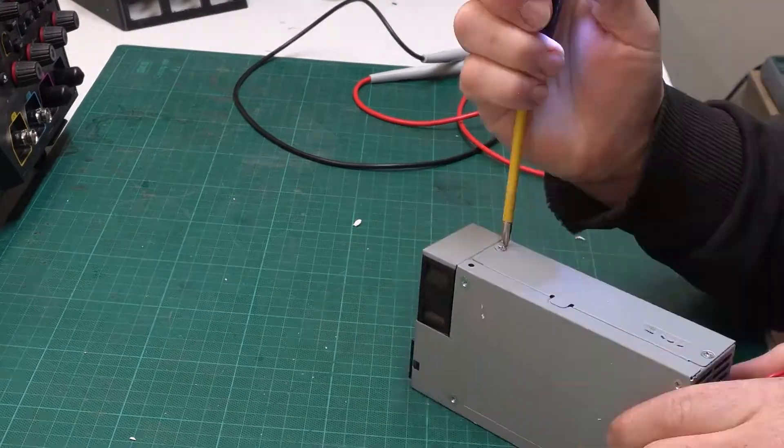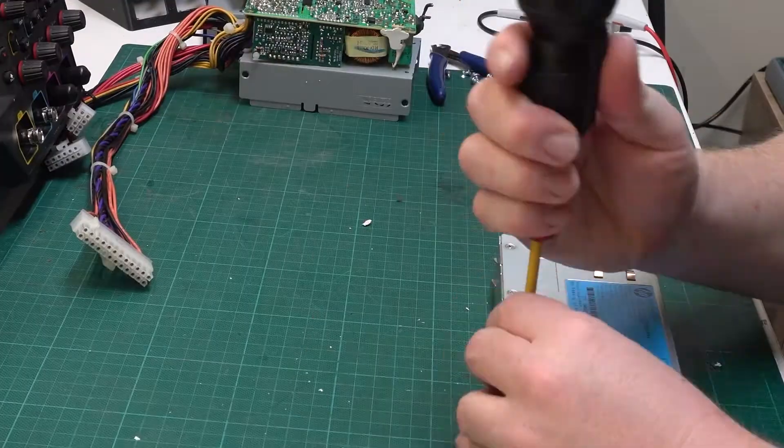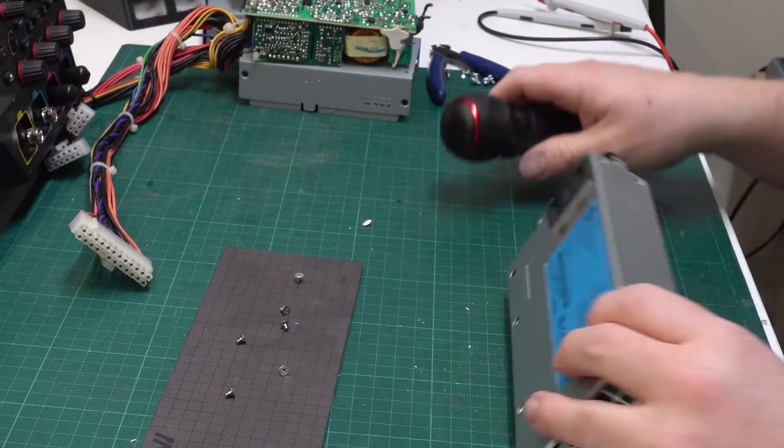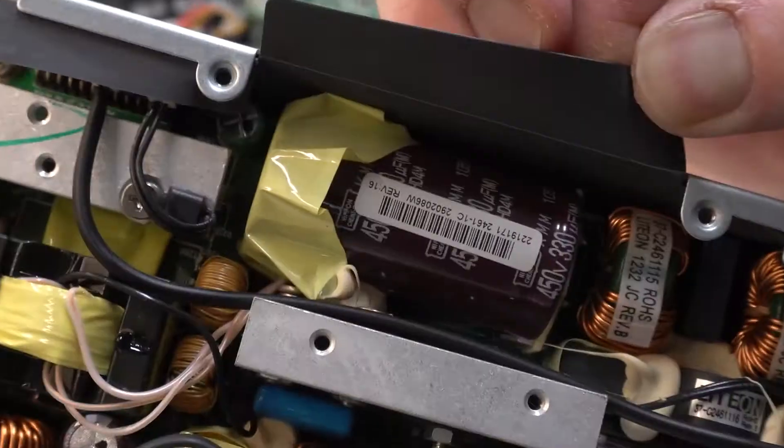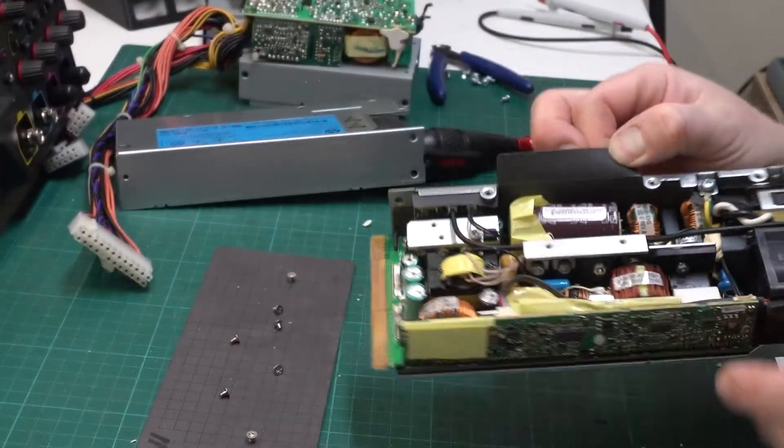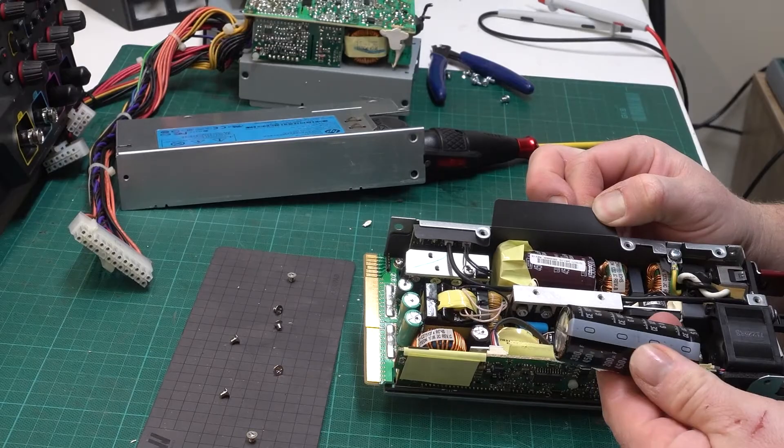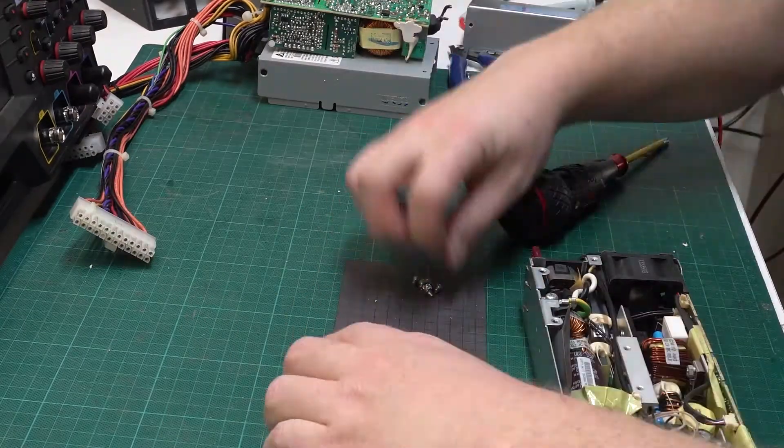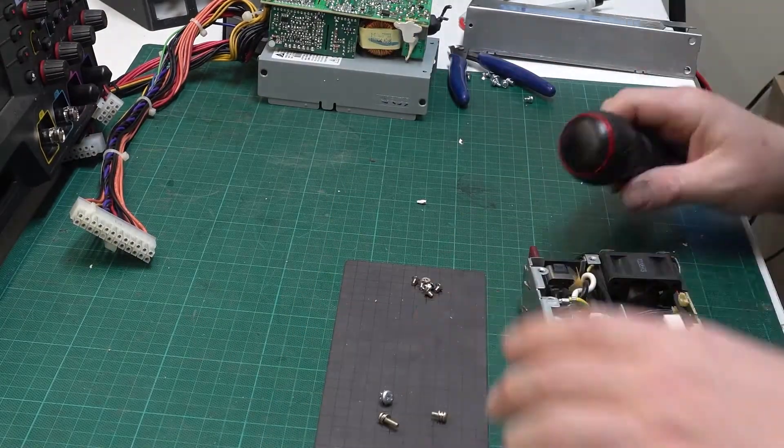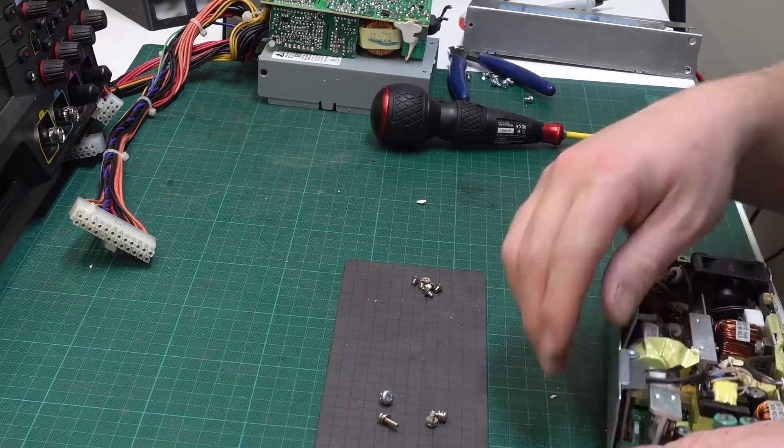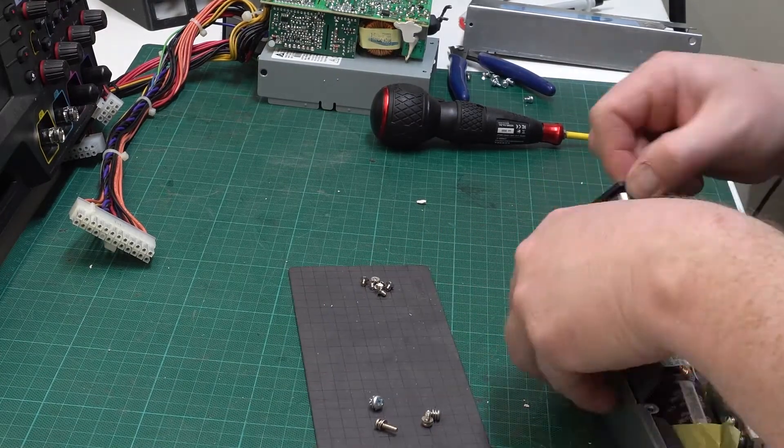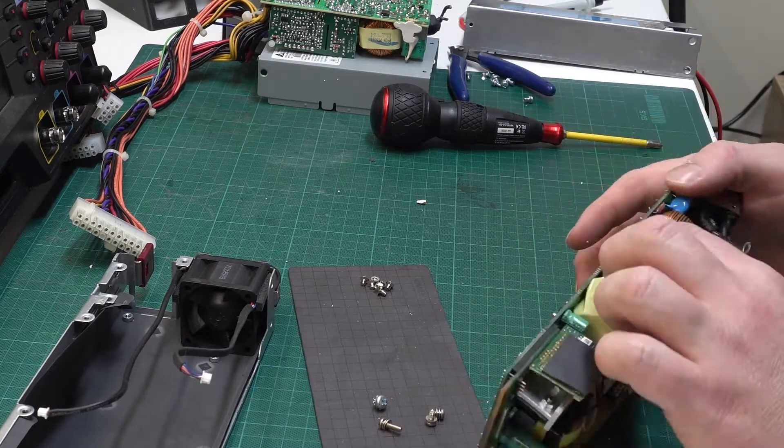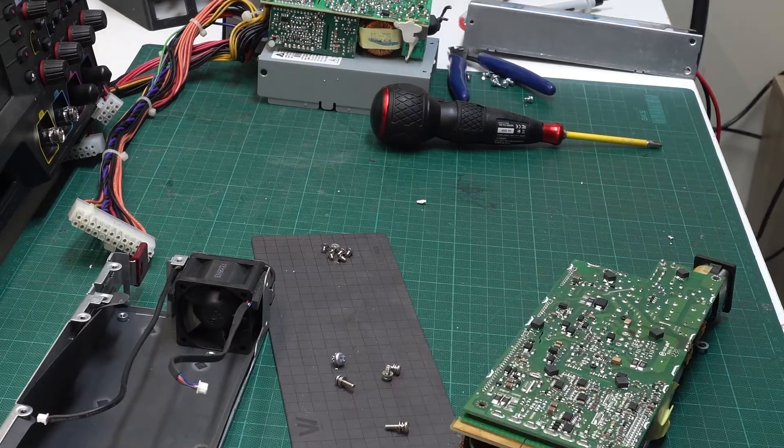Alright, looks like we have a winner. Let's get it out of there. This power supply has a problem as well. Might take a look at it in a future video.